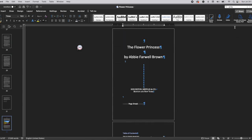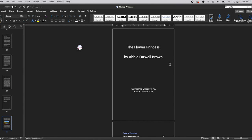The document now has all the images in it and it's pretty much ready to go. In part four I will be showing you guys how I upload the document to Amazon's KDP.